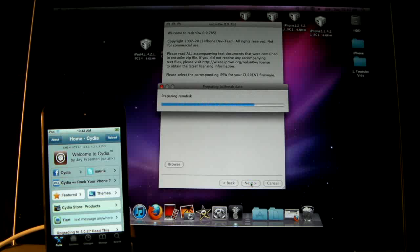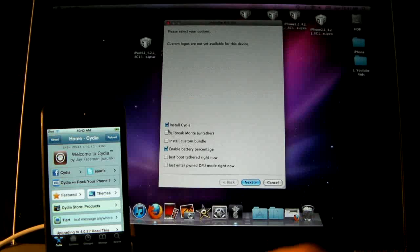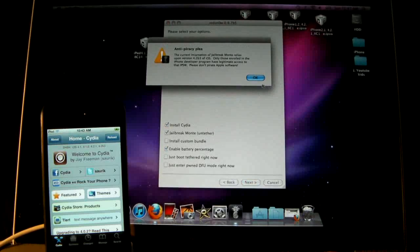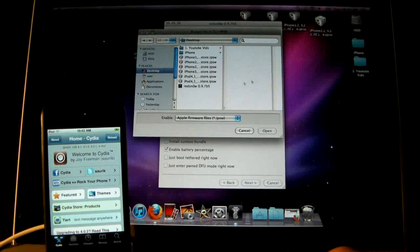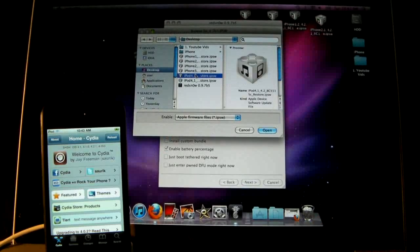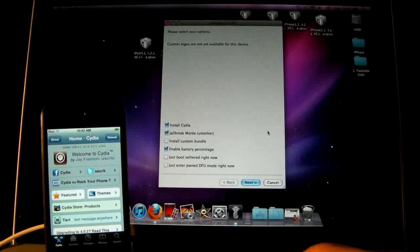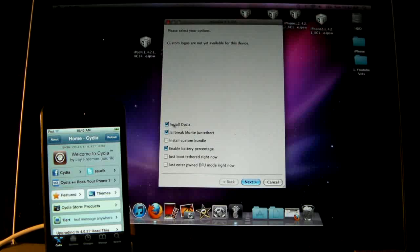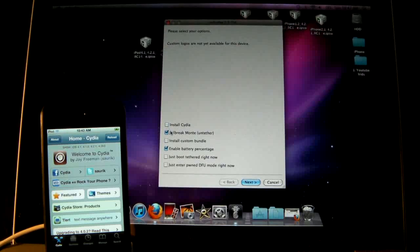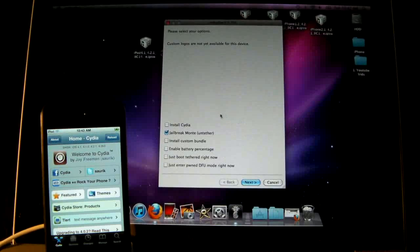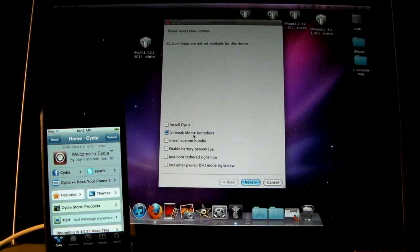And then we can go ahead and click Jailbreak Monte, and select the 4.2 Beta 3 firmware. And unclick Install Cydia, and if you want battery percentage, you can leave that on there. But you want to just select Jailbreak Monte.